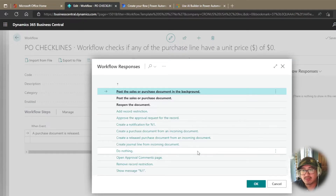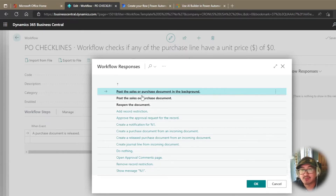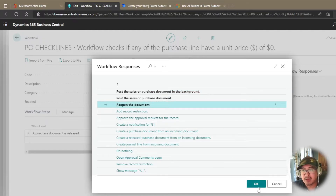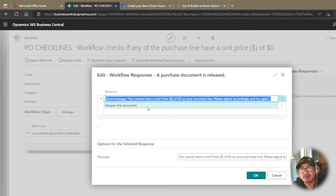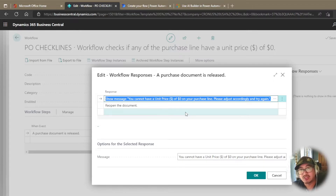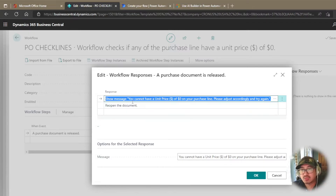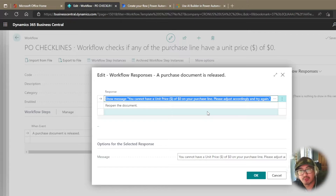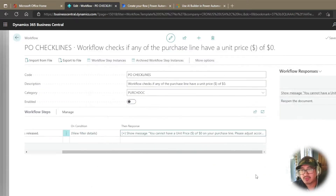I also want to either do nothing or reopen the document. If you're following along, you may not have that 'reopen the document' option available — you have to enable it. That is done through the Workflow Event Response Combination matrix. If I don't add this response, my document is still going to be released. I'll select 'reopen the document.' That meets my requirement: if the purchase line with type of item has a unit price of zero, it will show a pop-up message and reopen the document, preventing it from being released.